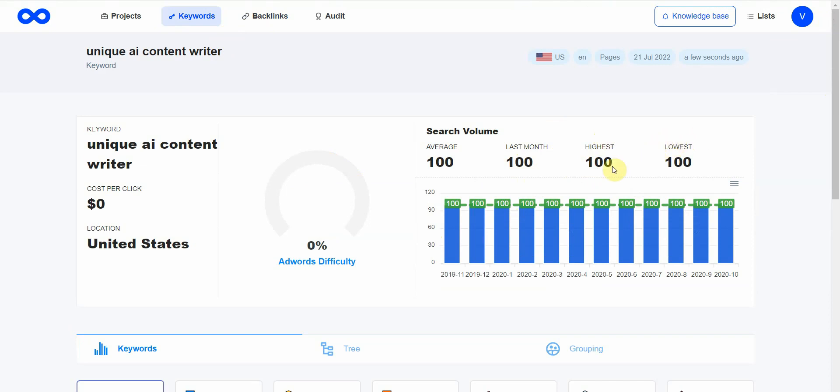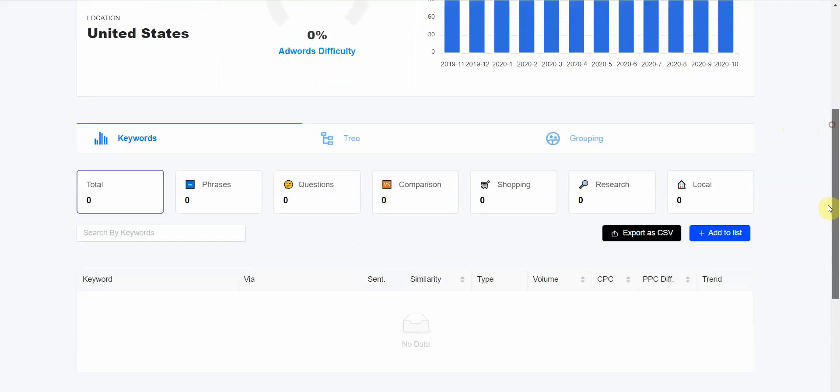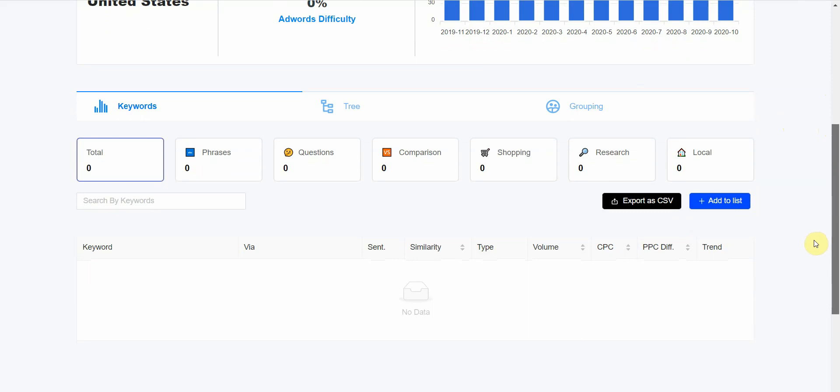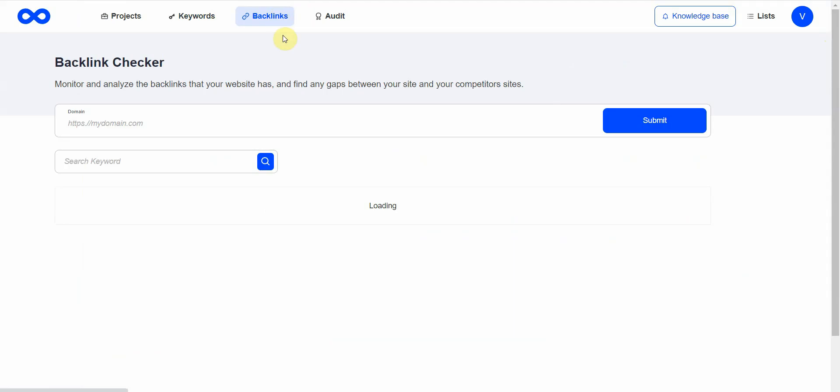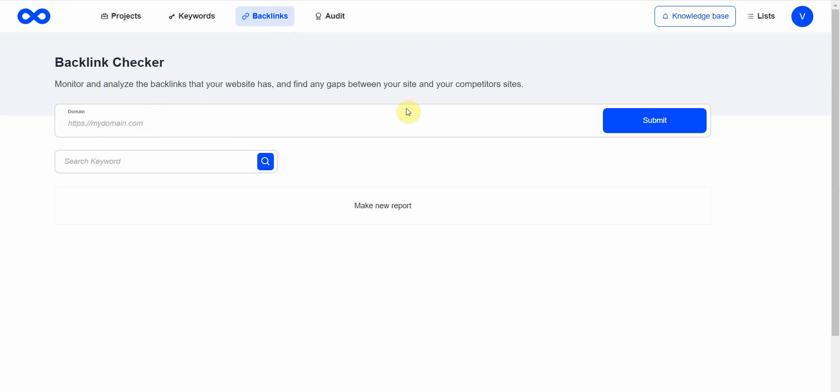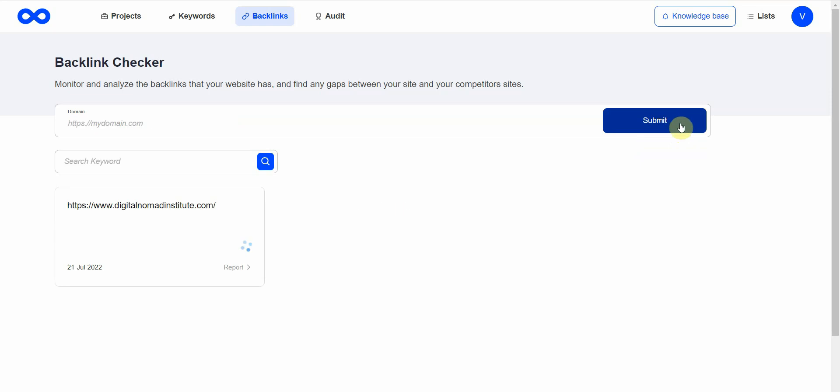That's pretty much how everything works. I like how the interface is very easy to read—there's nothing too confusing. Let's move on to the next one: backlinks. For this one, you can enter either your website or a competitor's website to check on what they have. Let me go ahead and enter my website and click Submit.